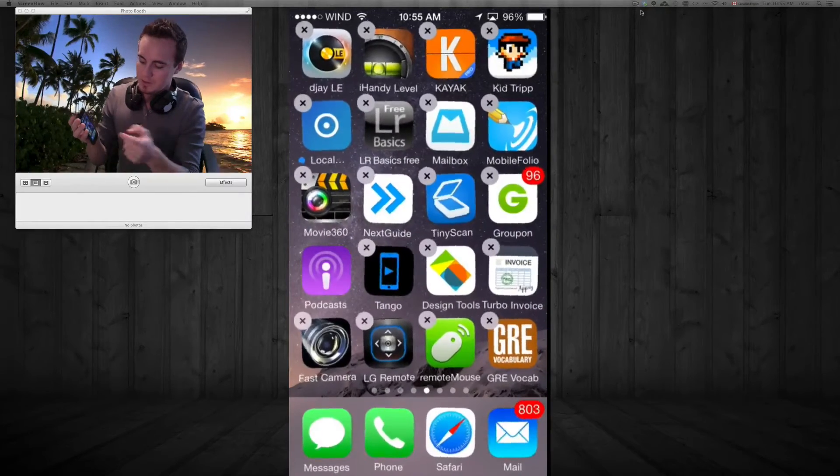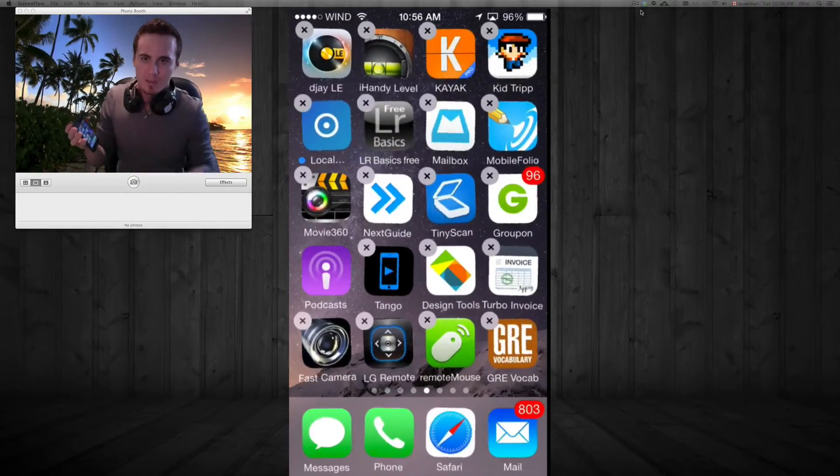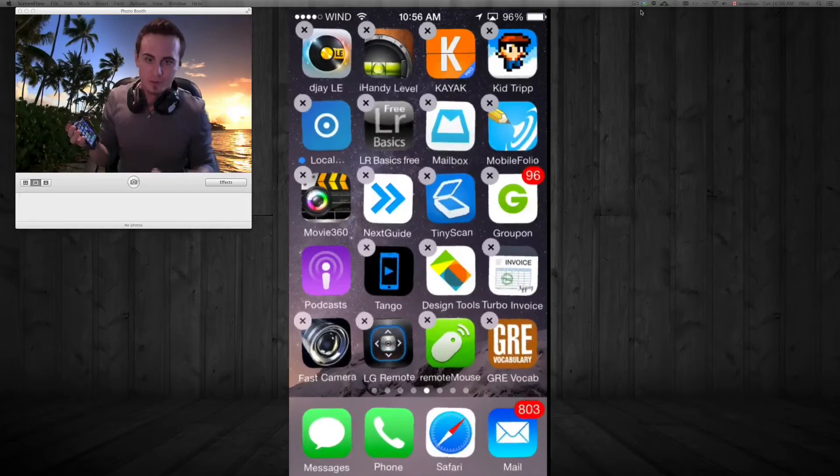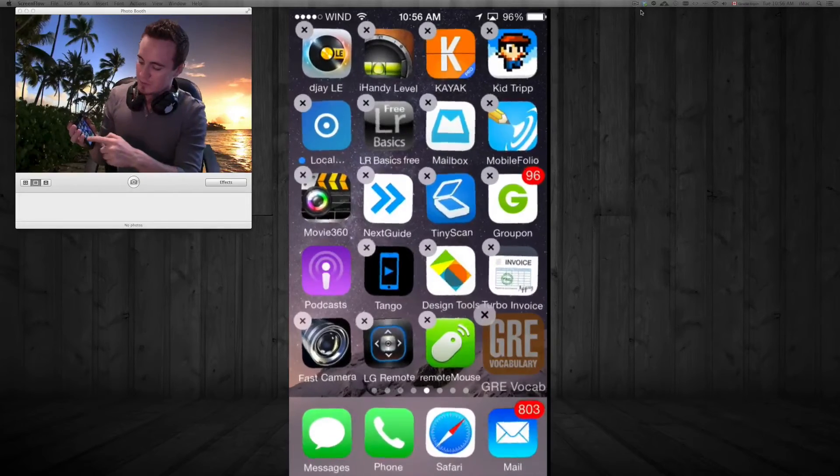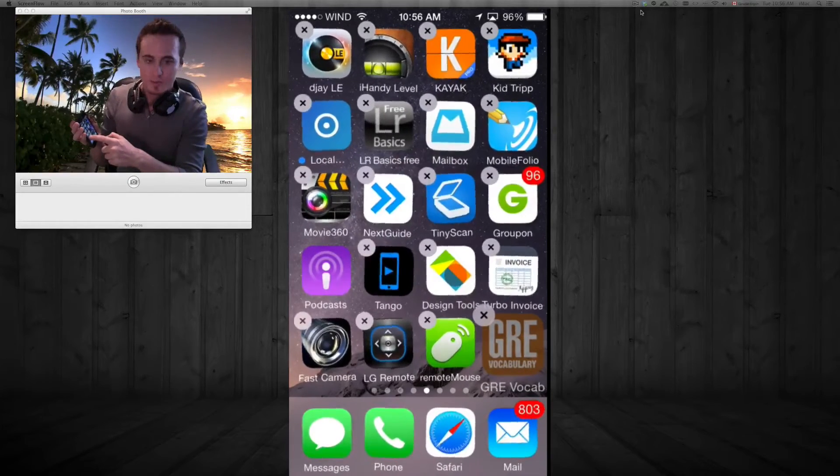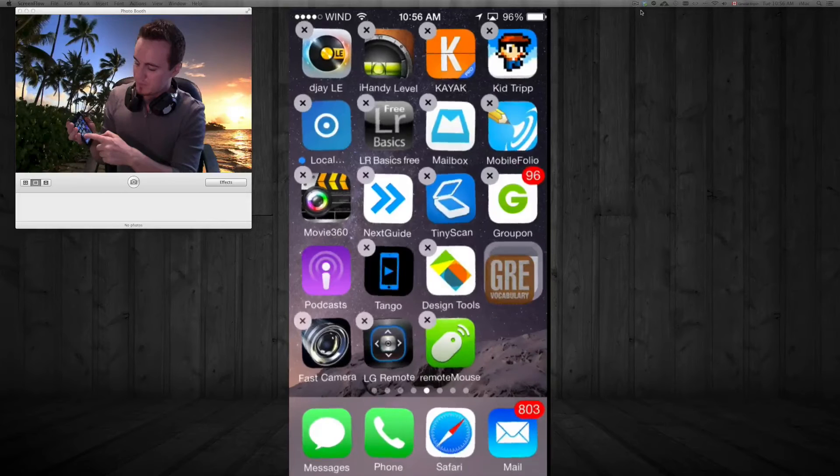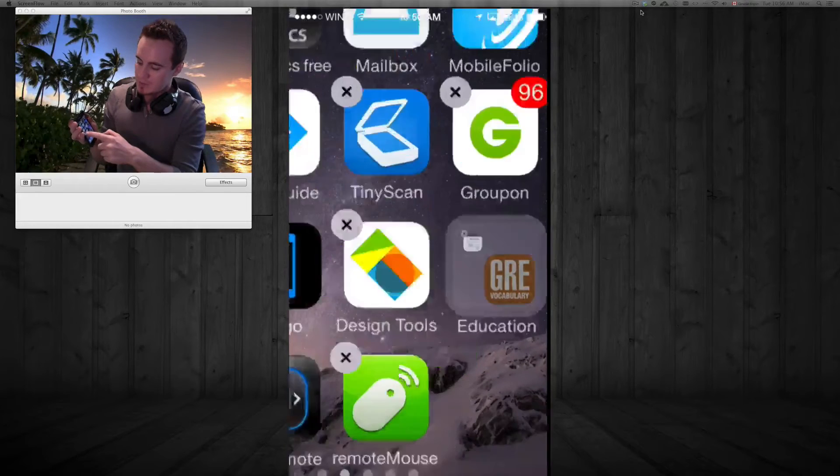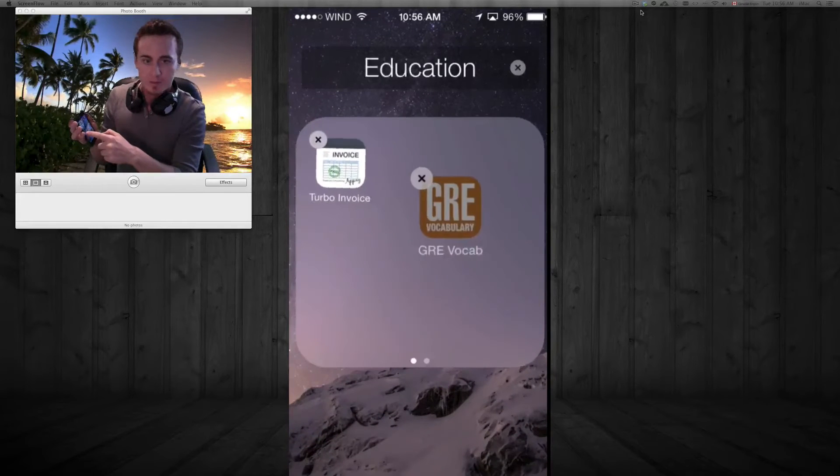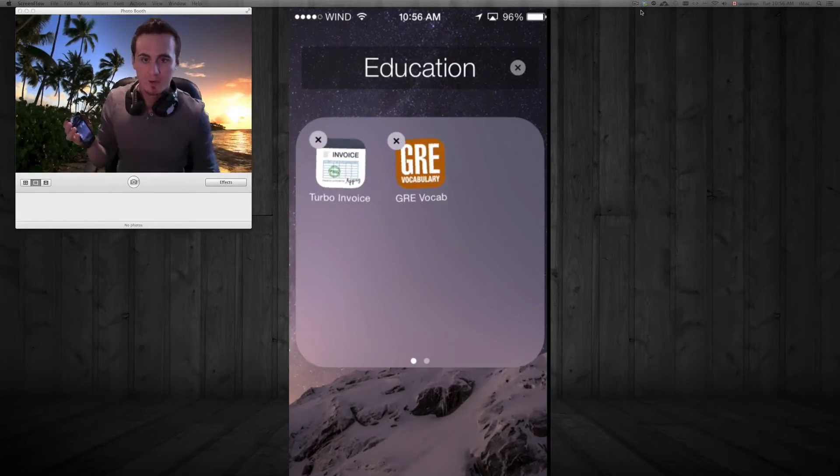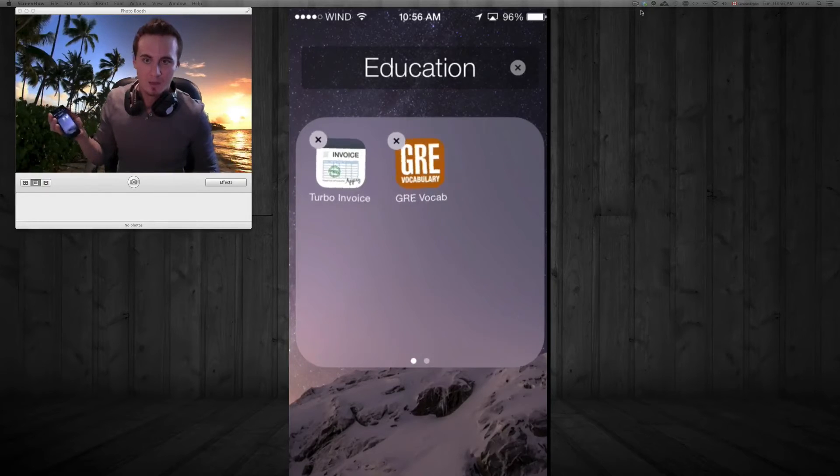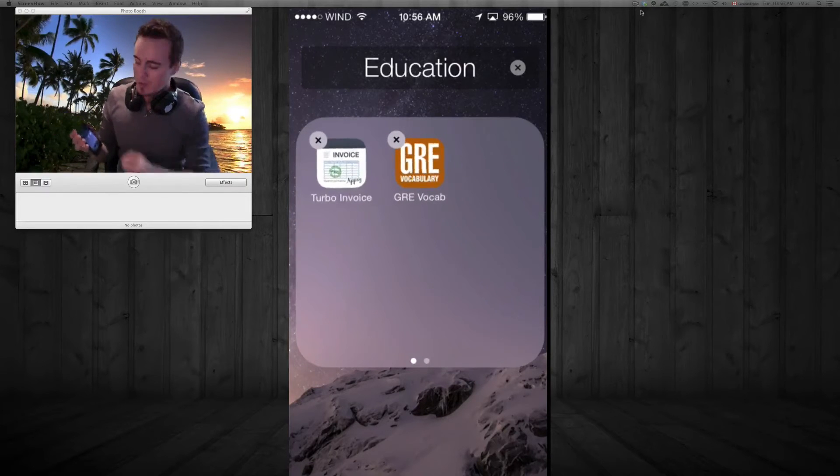Now if you want to make a folder, all you have to do is actually drop this app or any app on top of another app such as this one. It's going to open up like that. I'm going to let it go and it created another folder.